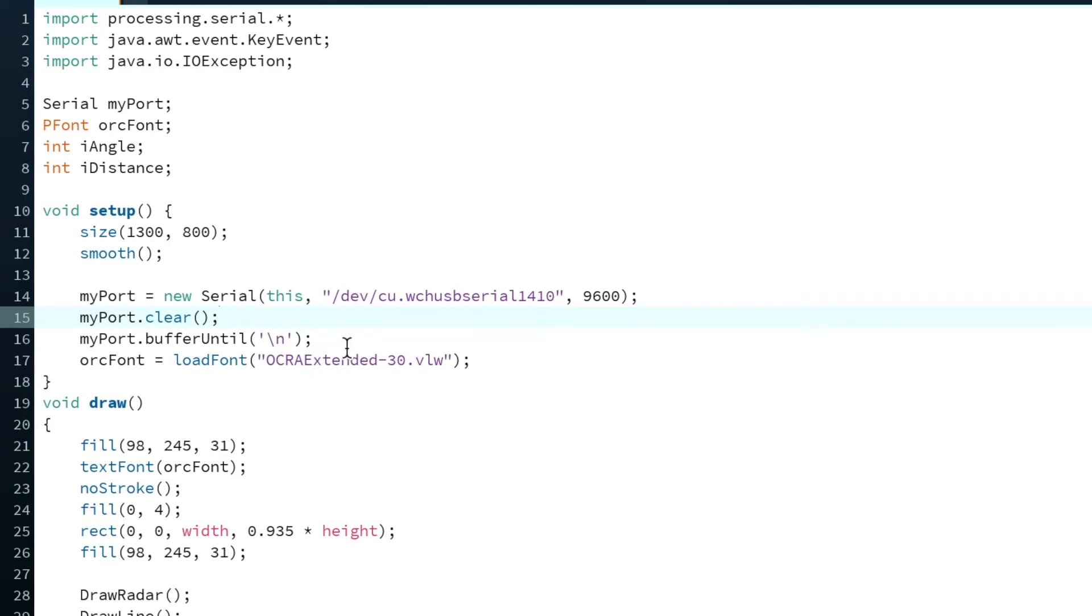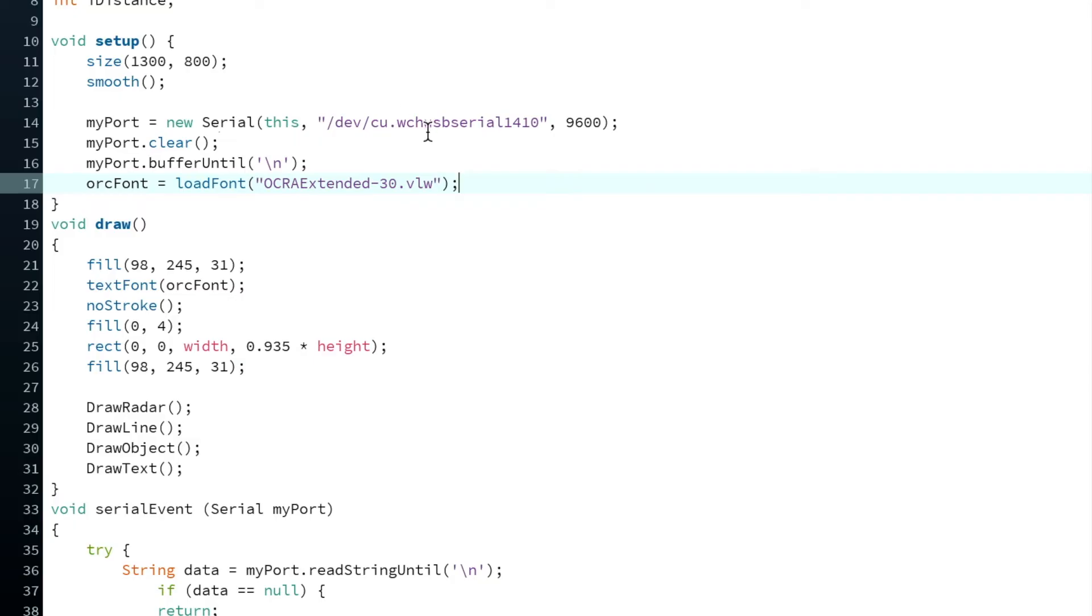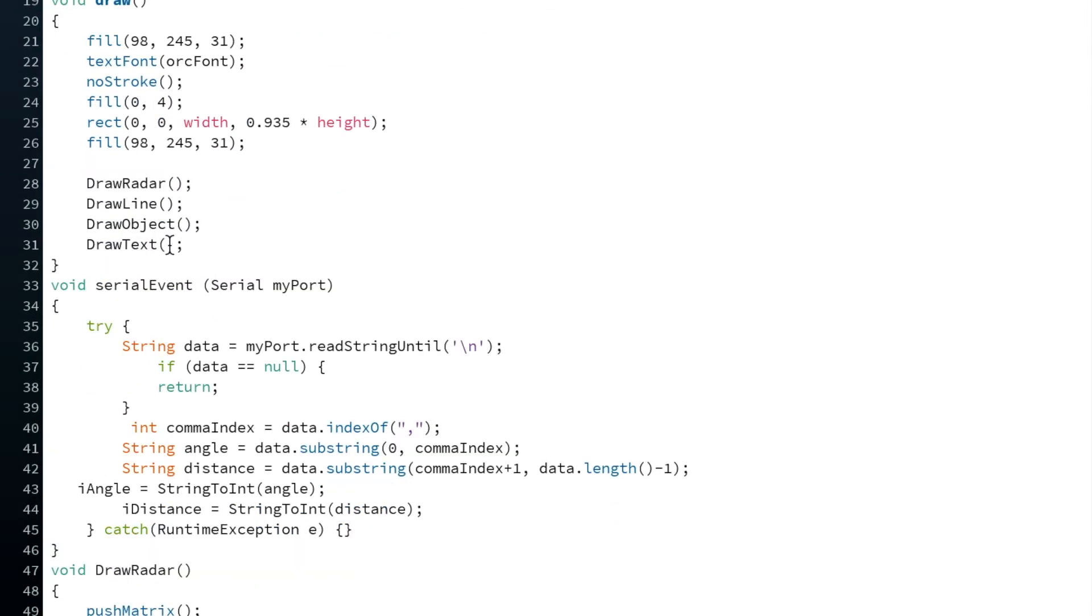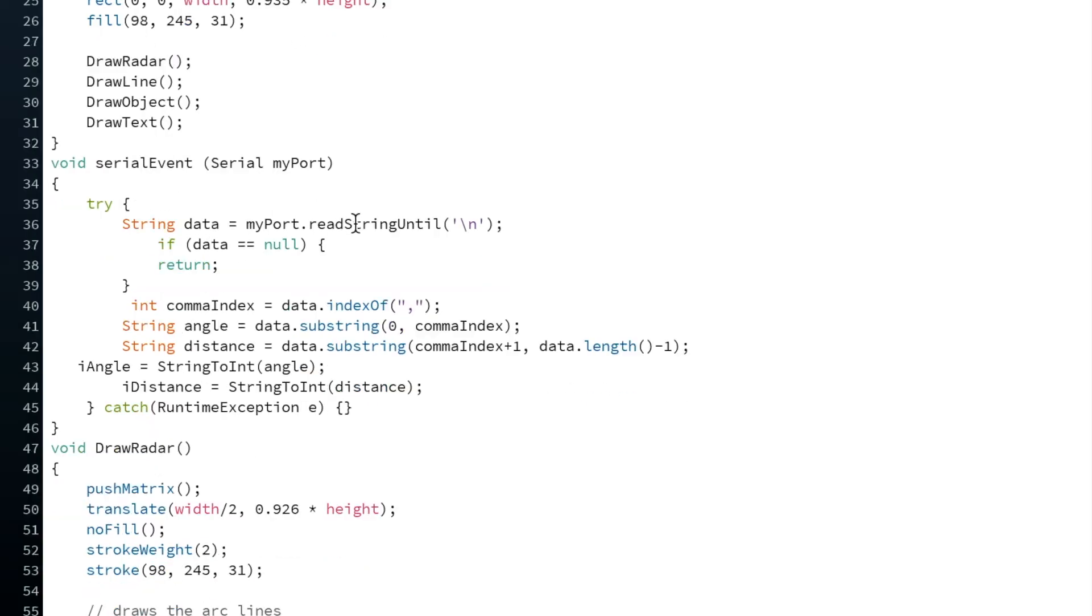Okay, so once that's matching, what the script here does, it clears the port, it looks for the carriage return or a new line, and then it also imports a font. There's a function then to draw, which draws the outline of the radar, or the outline of the box, should I say. This function includes draw radar, draw line, draw object, draw text.